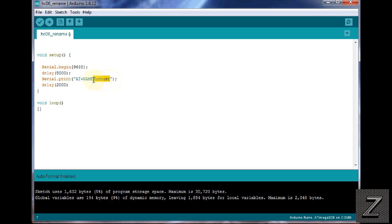And then make sure you have whatever you want to name it, and just make sure you put that in there.